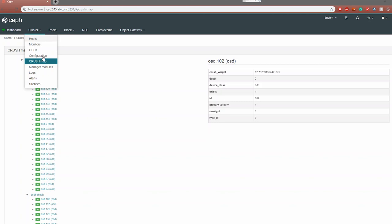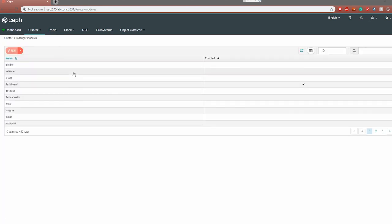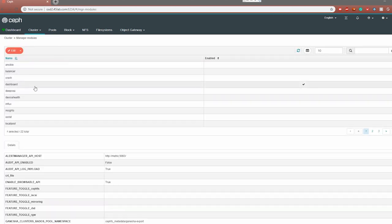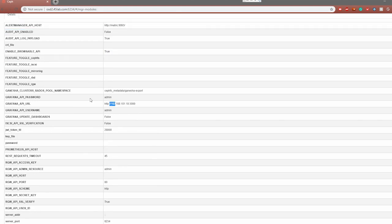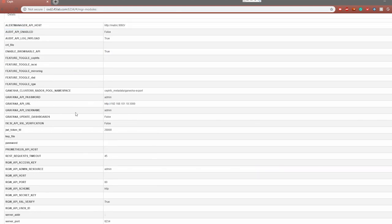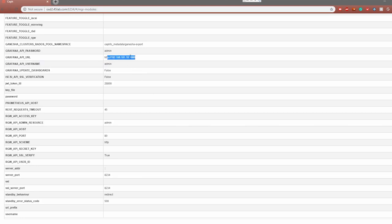Moving on, we get to our manager modules. Really all we're going to see here is the dashboard — we can see that it is enabled because we're using it — and you can get an idea of the metrics for the metrics server here. You can also view the IP address and some info about your dashboard. We also see our Grafana API URL here, where you can go to view all of your Grafana metrics in one place rather than spread out through the different tabs in the actual dashboard, allowing you to see all the different metrics for your cluster.